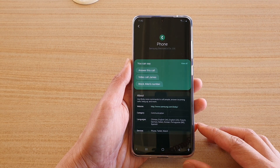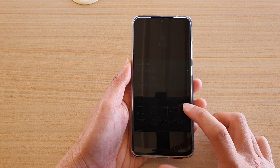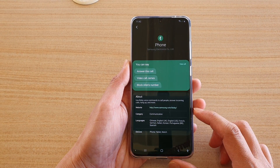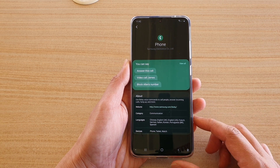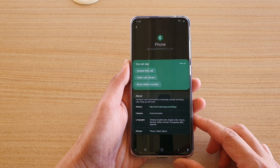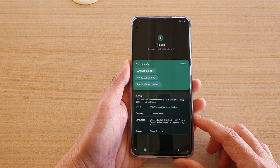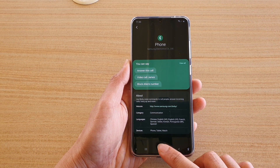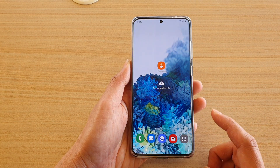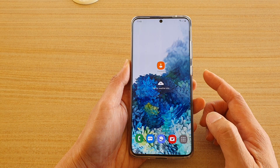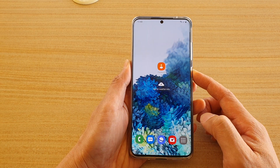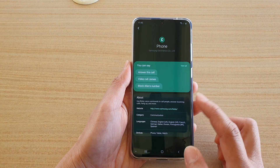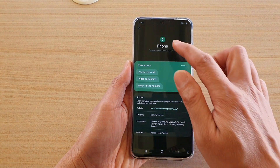In this video we're going to take a look at how you can use Bixby voice commands to call people, answer incoming calls, hang up, and other things. First, tap on the home key to go back to your home screen, then press your Bixby button on the side, and swipe up to go into the Bixby page.